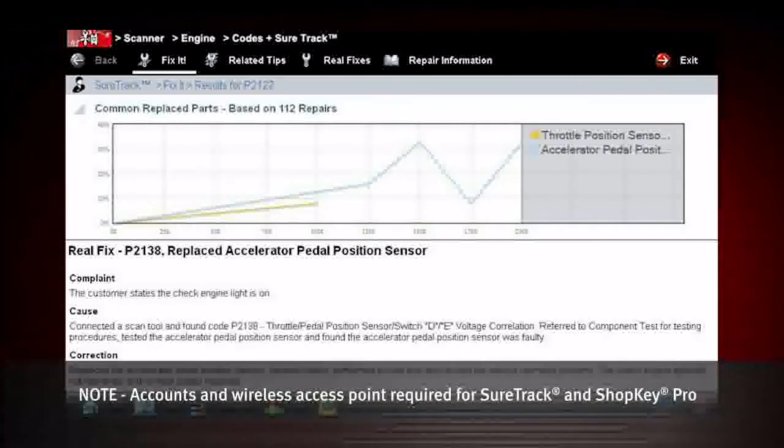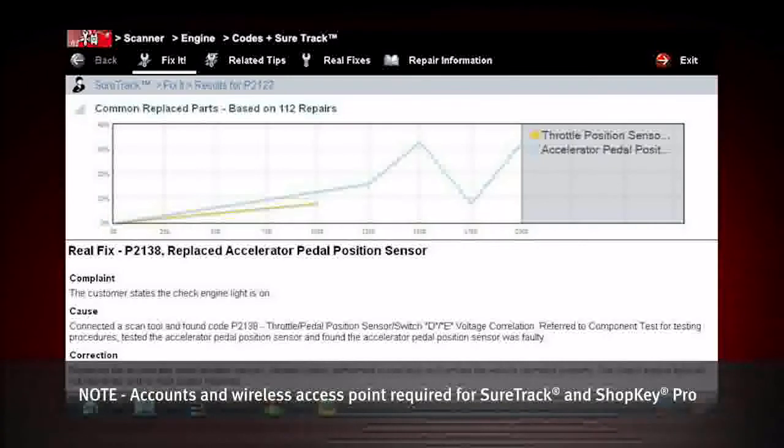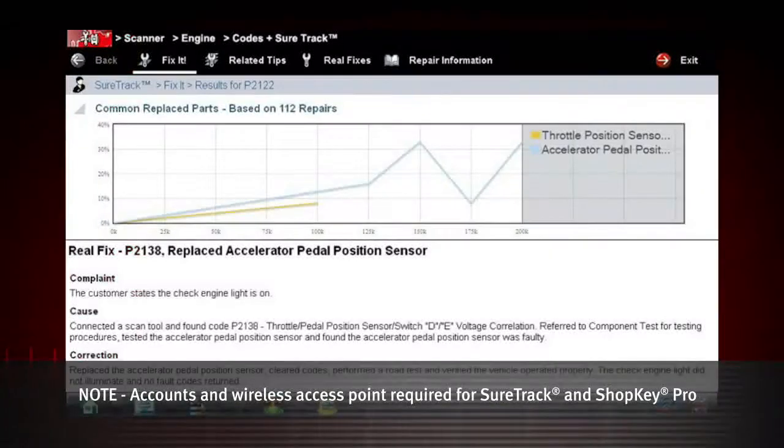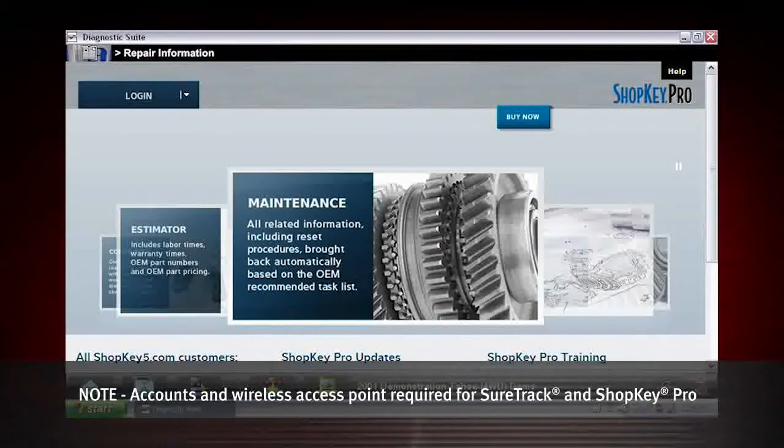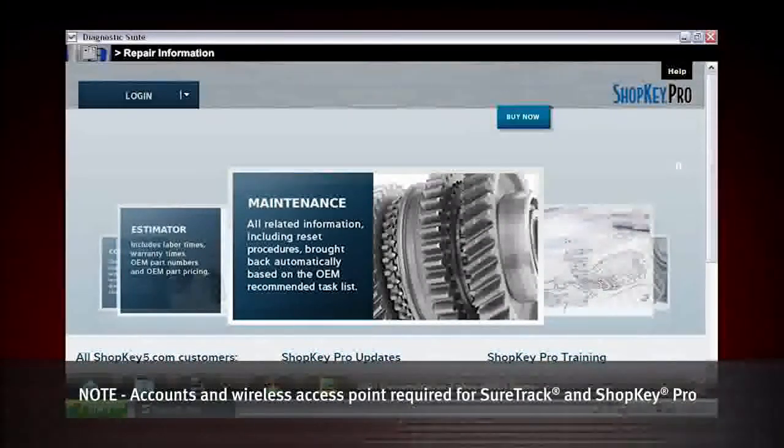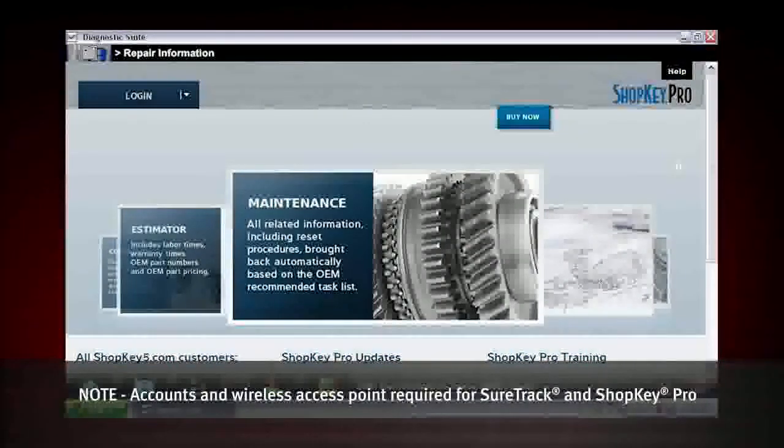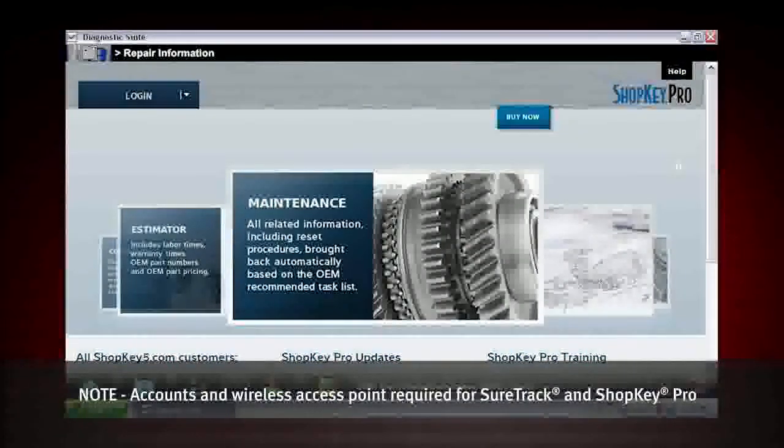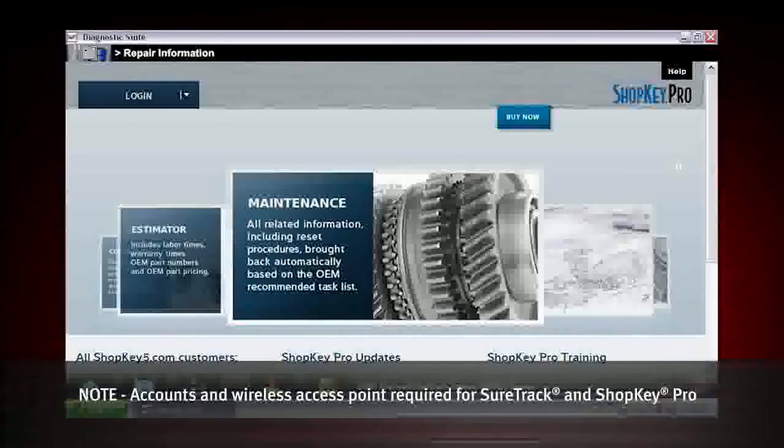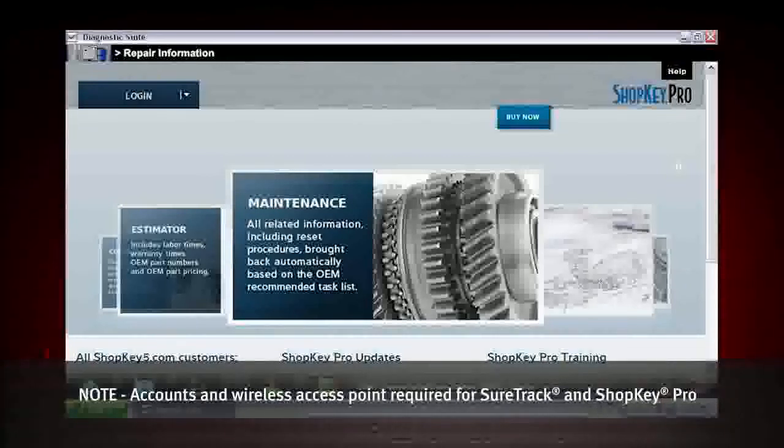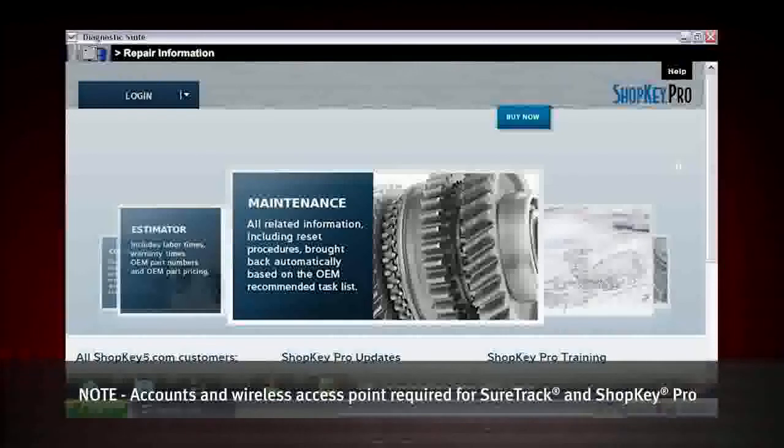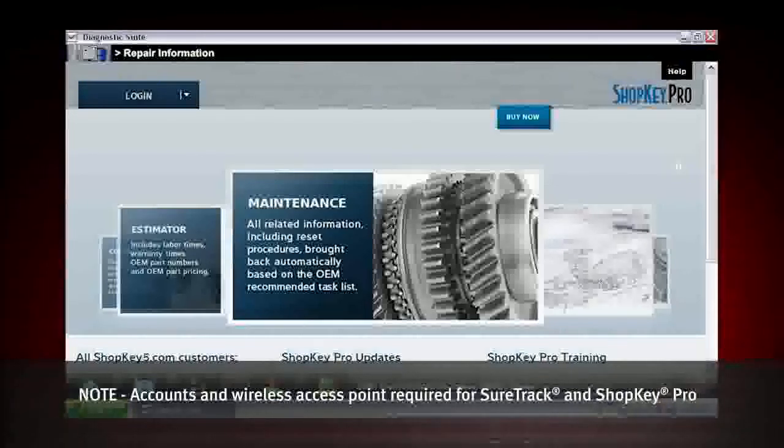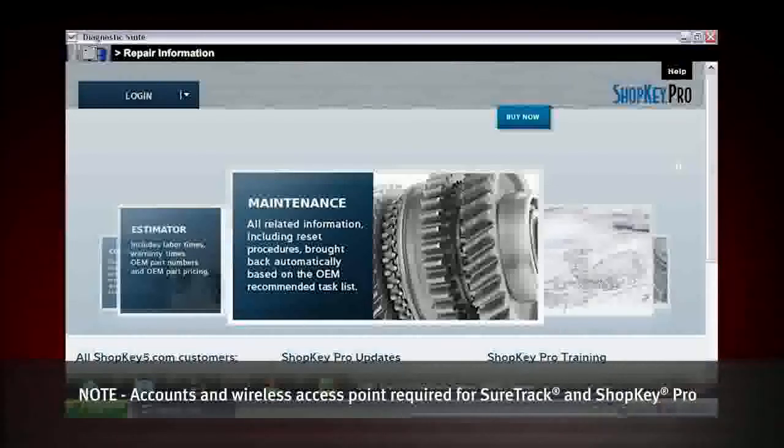With ShopKeyPro.com or ProDemand.com repair information, links to the OEM trouble trees are automatically presented to Veris Pro. Rather than navigating through menus, the information you need is just a tap away.